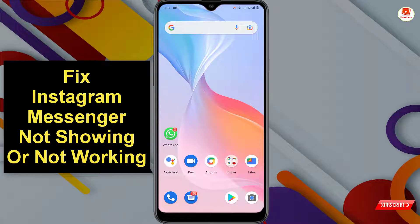In this video, I'll show you how to fix Instagram messenger not showing or not working.